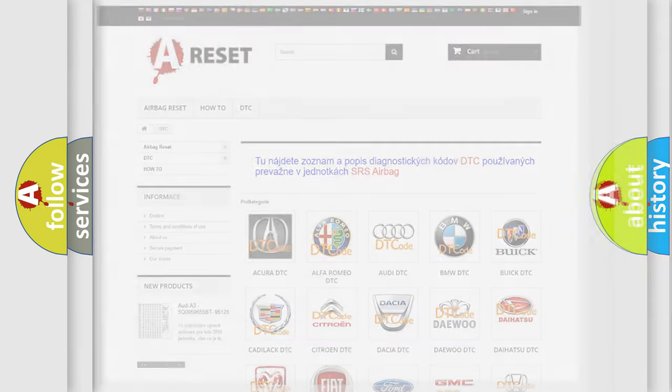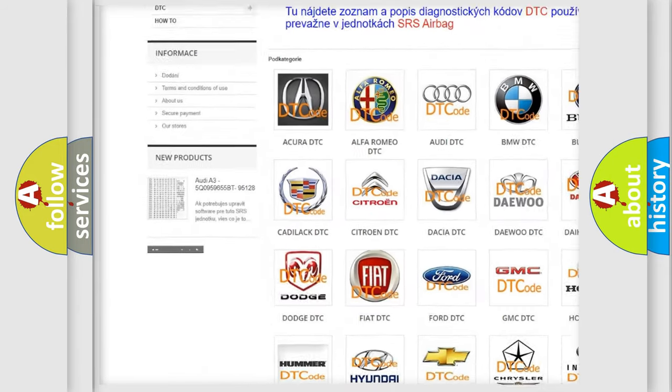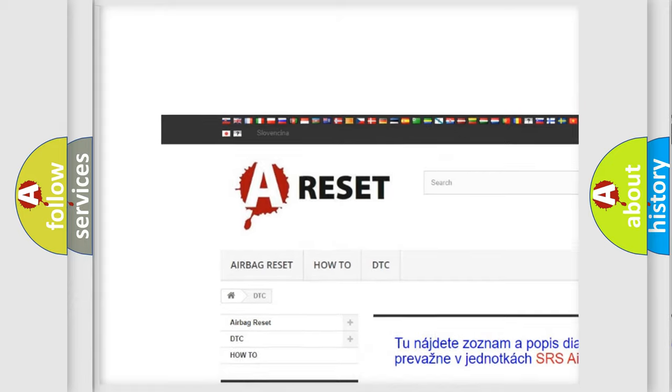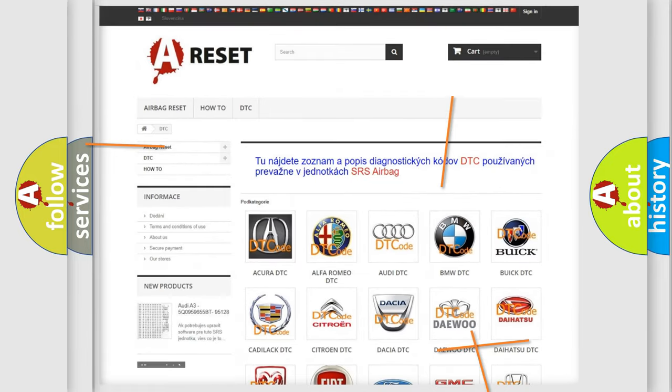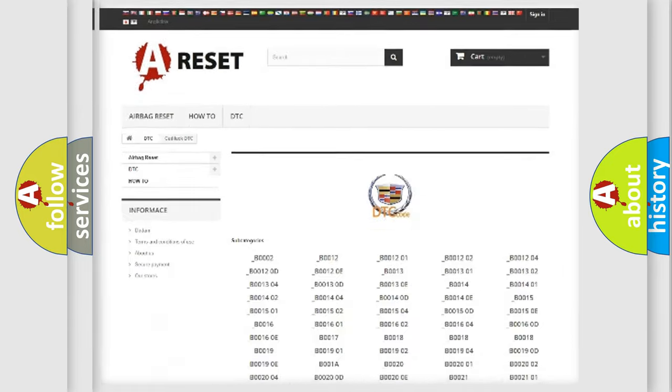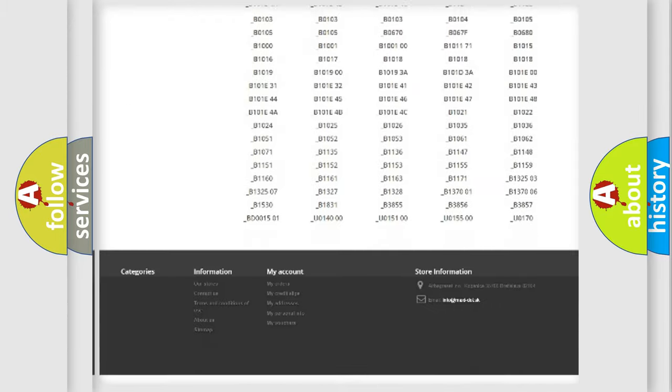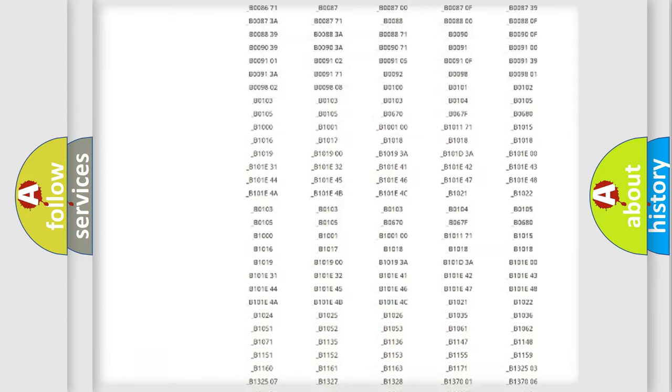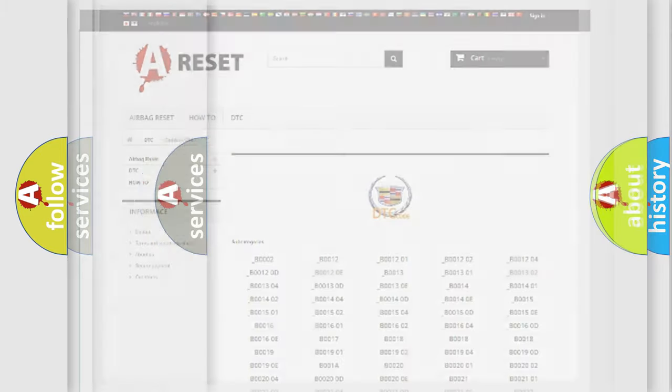Our website airbagreset.sk produces useful videos for you. You do not have to go through the OBD2 protocol anymore to know how to troubleshoot any car breakdown. You will find all the diagnostic codes that can be diagnosed in Cadillac vehicles,